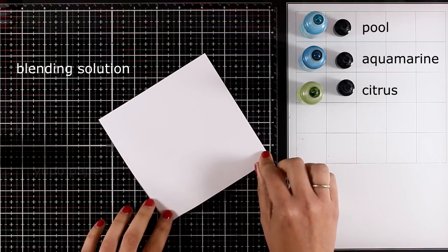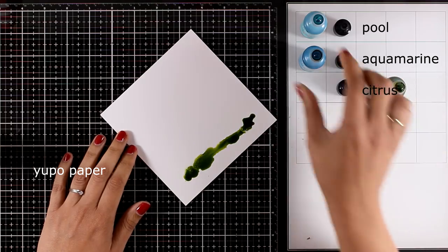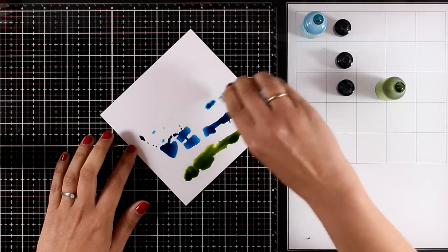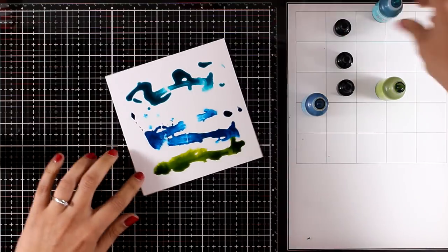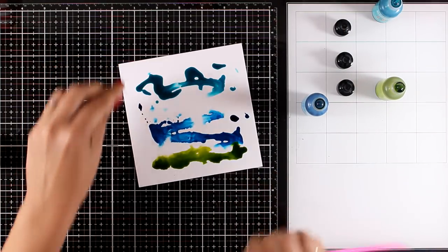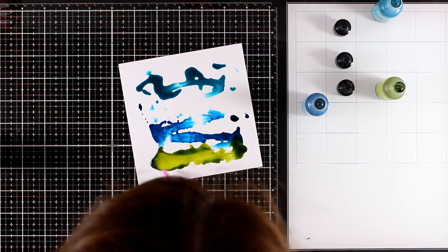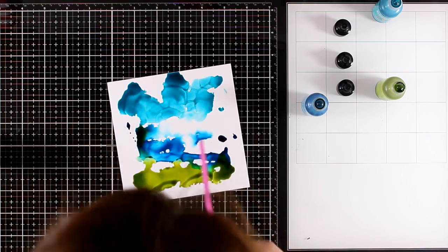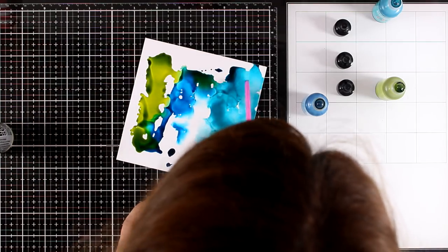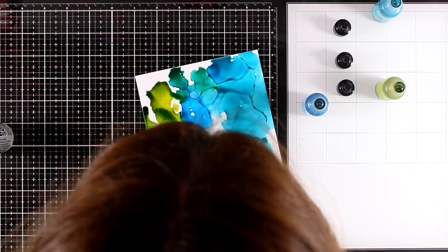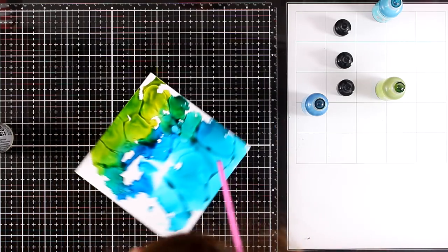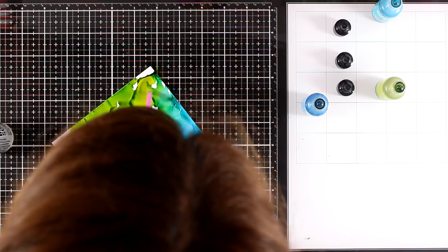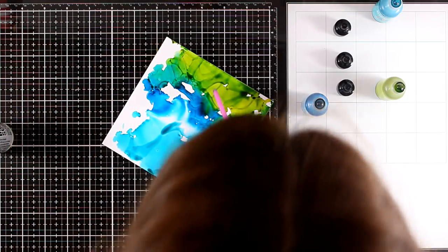That's why I'll be working today with my alcohol inks. I'm actually obsessed with them lately. I'm using my favorite technique, which is to apply first my blending solution and have my surface quite wet, then apply the colors. As you can see, it's easy for me to move all those colors and force them to blend together with a straw, just because my surface is quite wet.